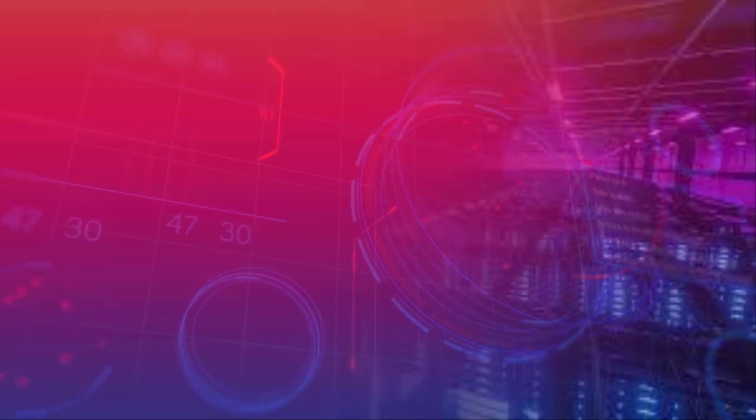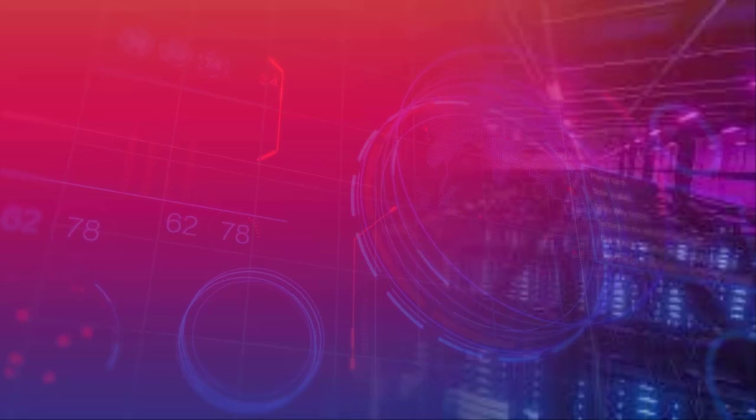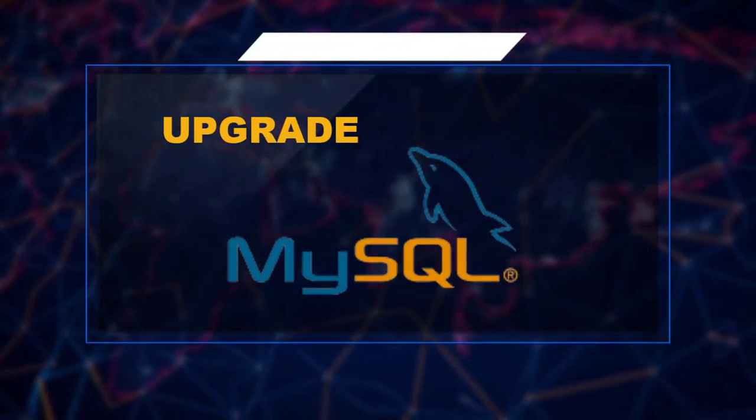Now we need to do the most important database-related thing: upgrade our MySQL.